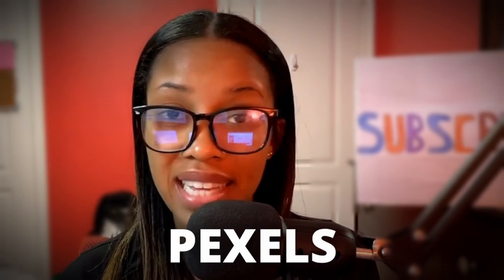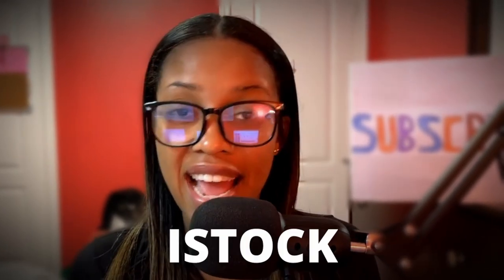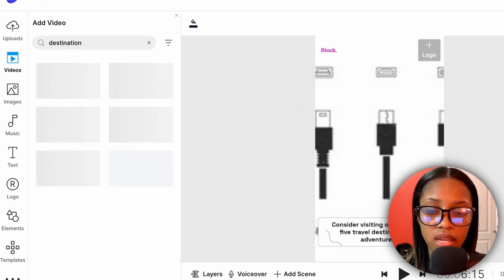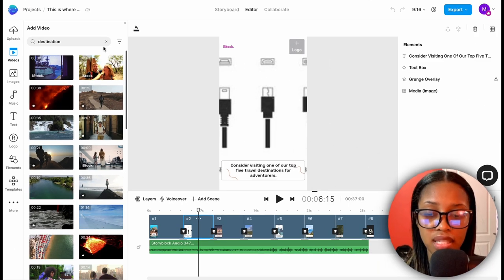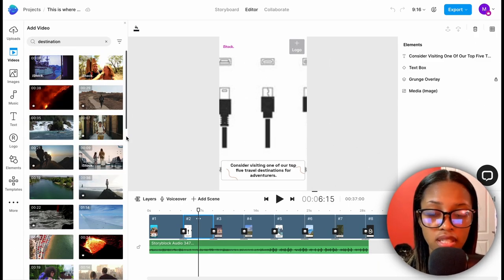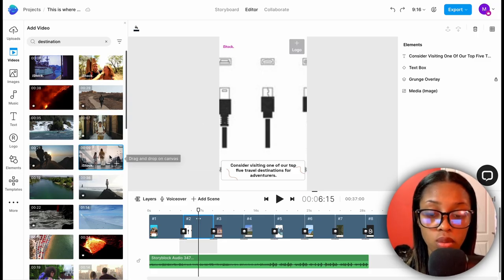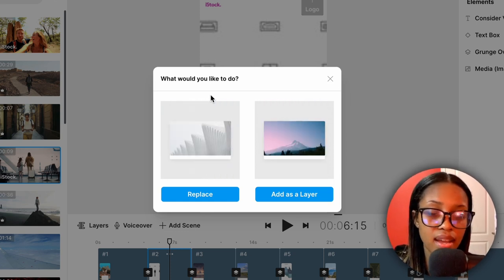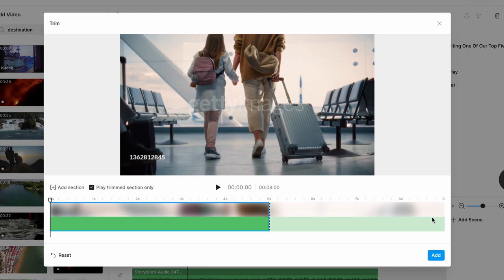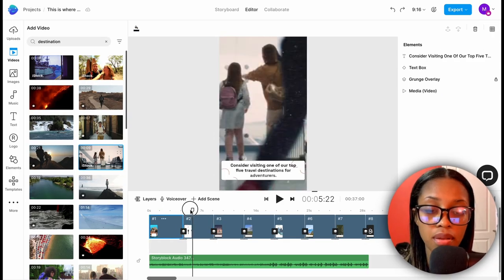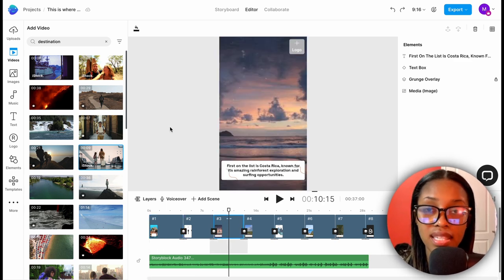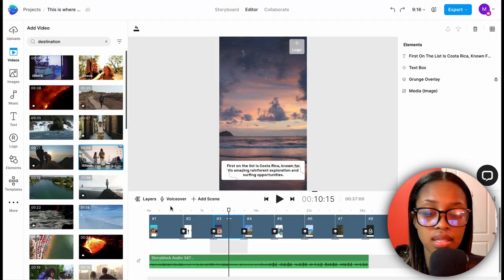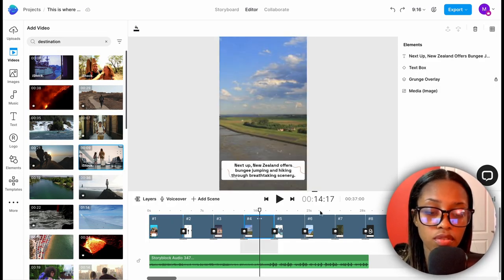InVideo has over 8 million clips to choose from sources like Pexels, Pixabay, and premium sources like Shutterstock and iStock. To find something relevant, type a keyword — for example, 'destination' — and it will give you many different video options. Once you find a clip you like, click on it and drag it onto the canvas, then release. It will ask whether to add as a layer or replace — hit 'Replace,' then click 'Add.' Most clips the AI picks are already fitting, so you won't need to replace all of them.